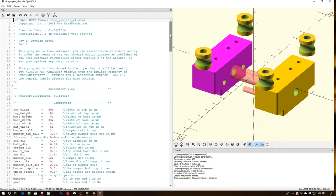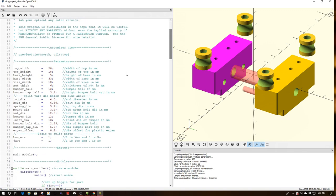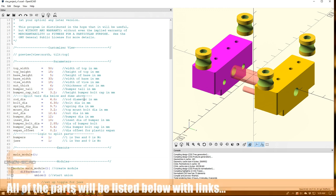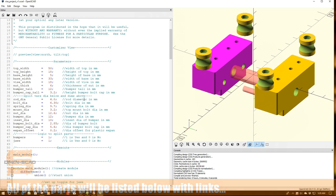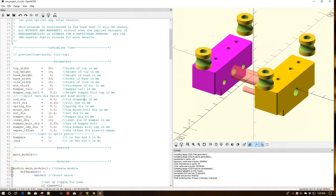Again, like most everything I do, it's fully parametric here where you can set up all your different parameters. So if you want to use different spring sizes, different bolt sizes, different bumper sizes, you just change the numbers here and Bob's your uncle and you have a whole new object.